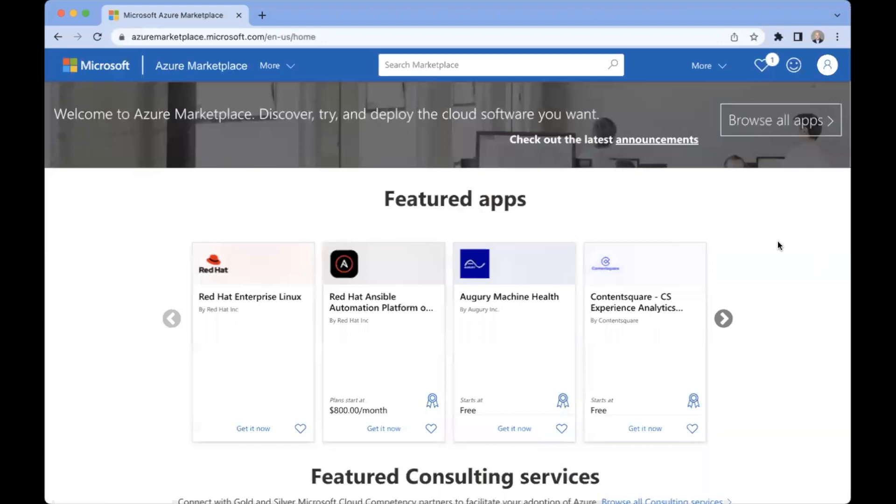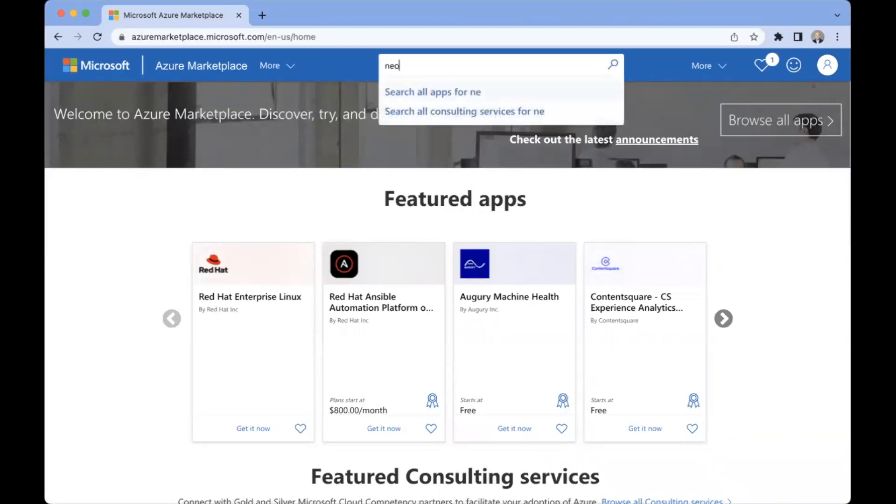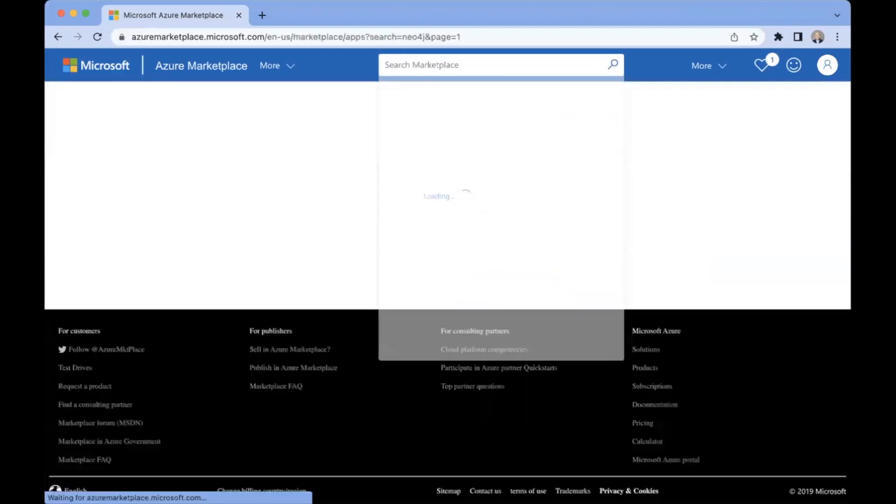Okay, so let's begin at the Microsoft Azure Marketplace landing page. If we come up here to the search box at the top and type Neo4j,